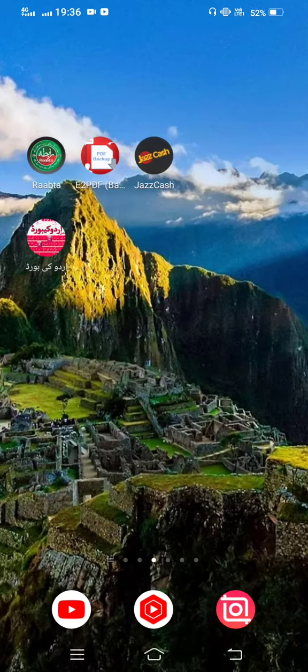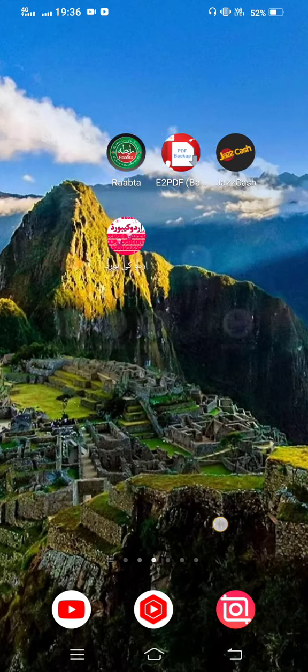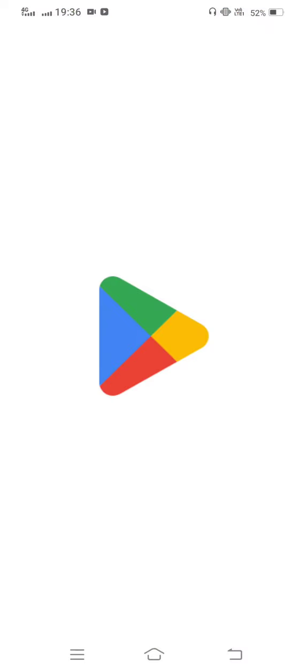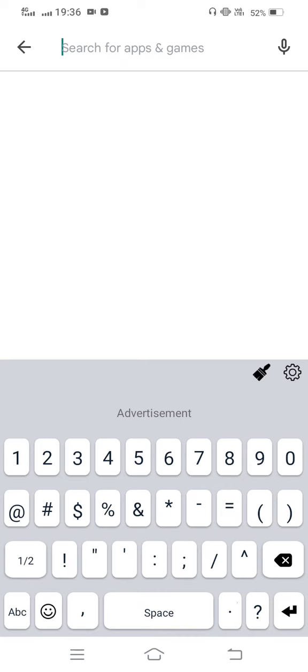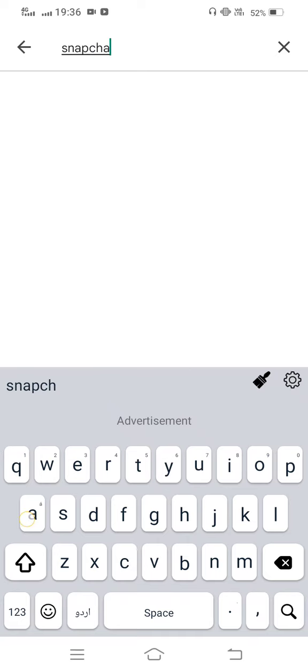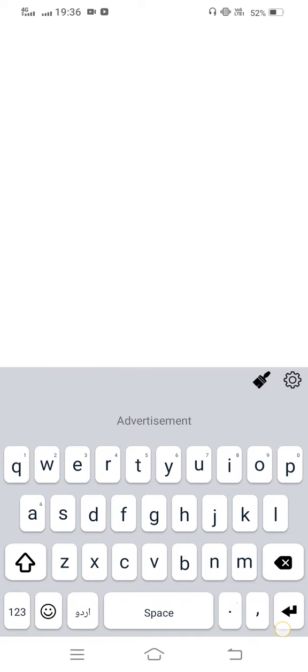The second one: you need to open your Play Store or App Store. Now in the search bar, search Snapchat.